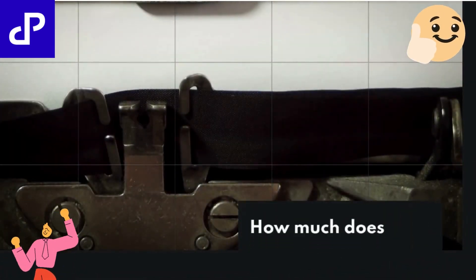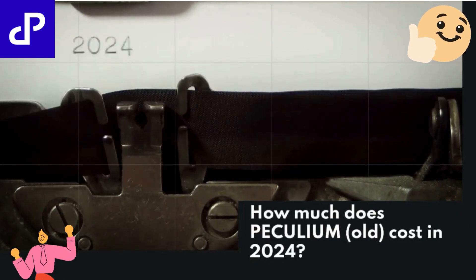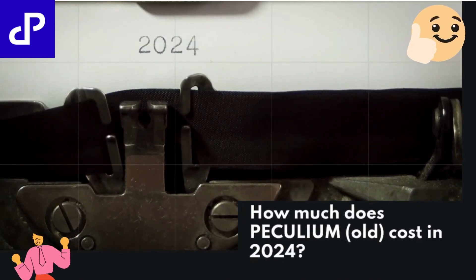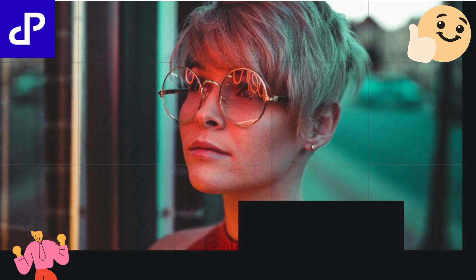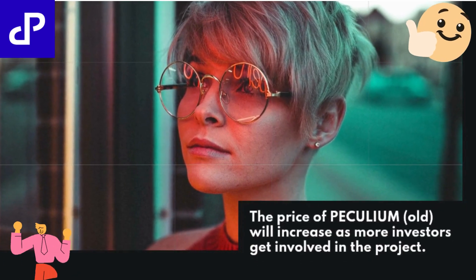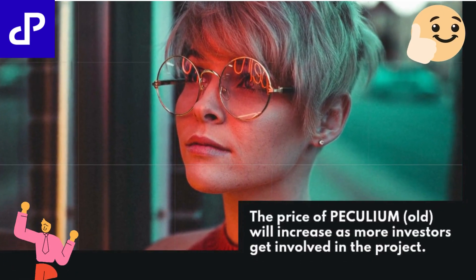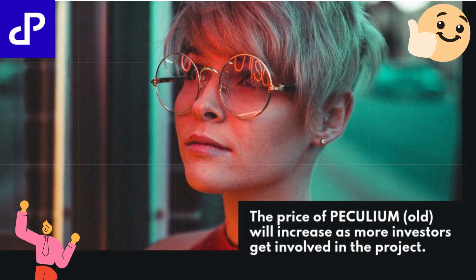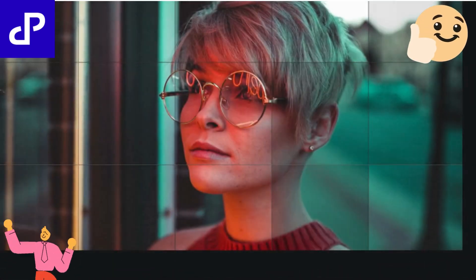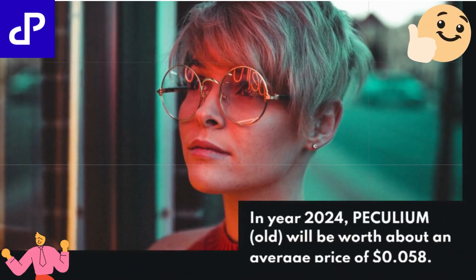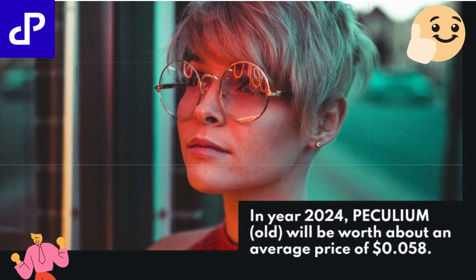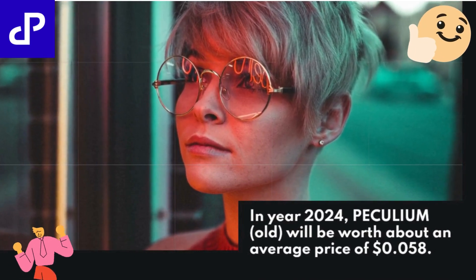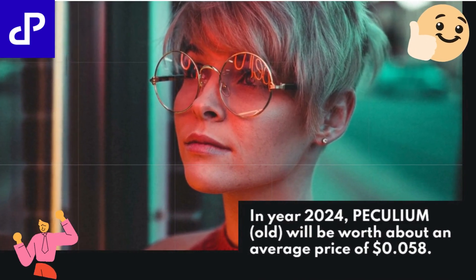How much does PECULIUM OLD cost in 2024? The price of PECULIUM OLD will increase as more investors get involved in the project. In year 2024, PECULIUM OLD will be worth about an average price of $0.058.